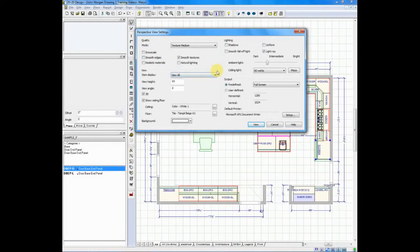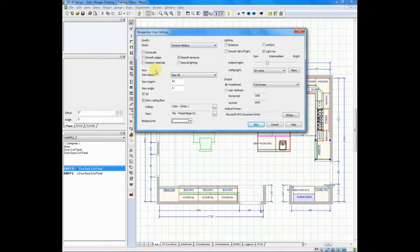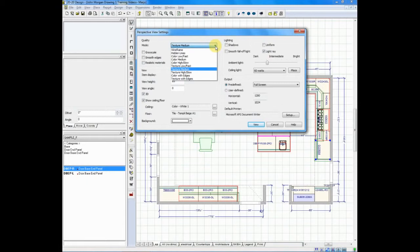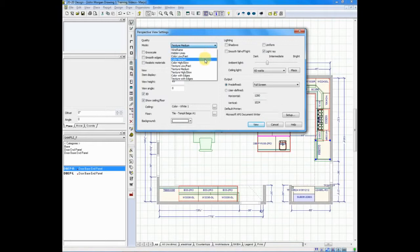This screen is divided into four sections. The upper left hand corner is where we control the mode. Right now, you'll see that I'm set at texture medium. If I clicked on the drop-down arrow next to that, I have options of working in wireframe, hidden lines, standard colors, or working in textures.